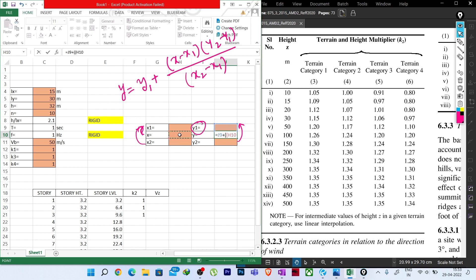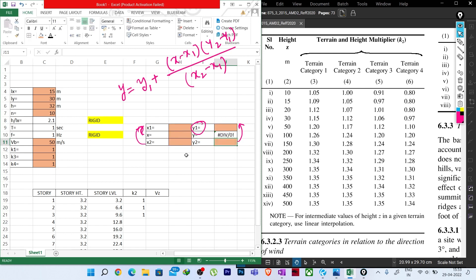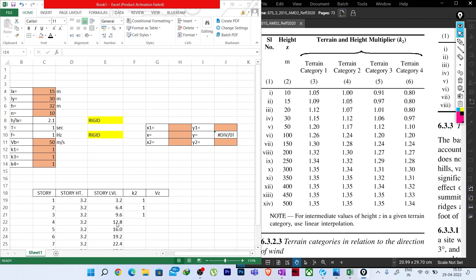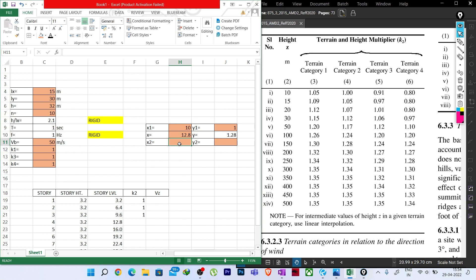Kc is the combination factor on page 16. For wind loads on frames of clad buildings, a reduction factor Kc of 0.9 may be used when using the pressure coefficient method. However, in our method we are using the force coefficient Cf, not Cpe and Cpi, so Kc should be taken as 1.